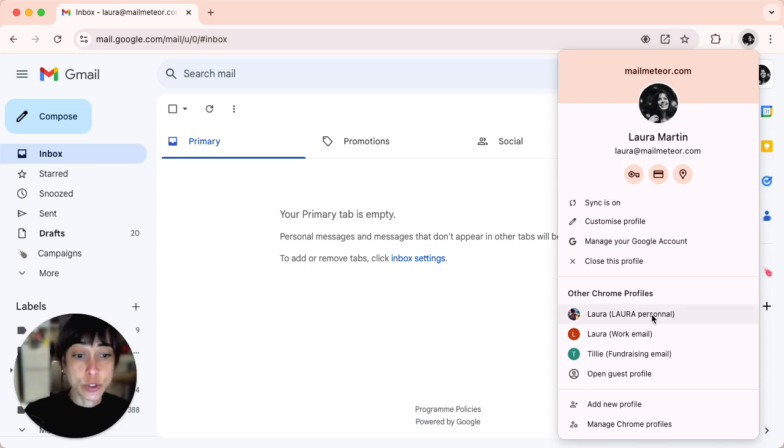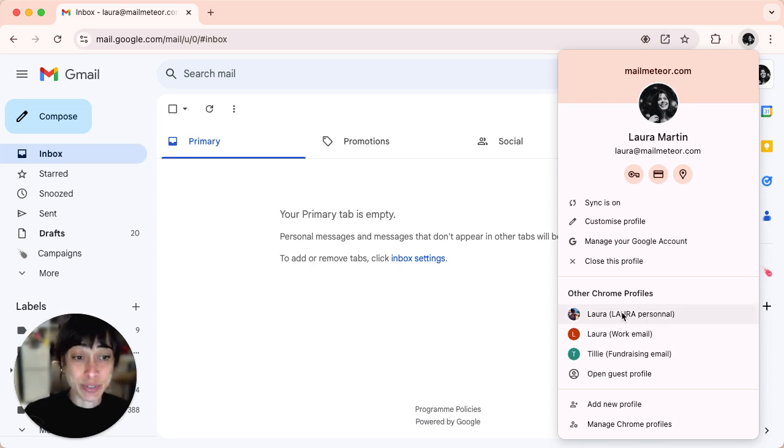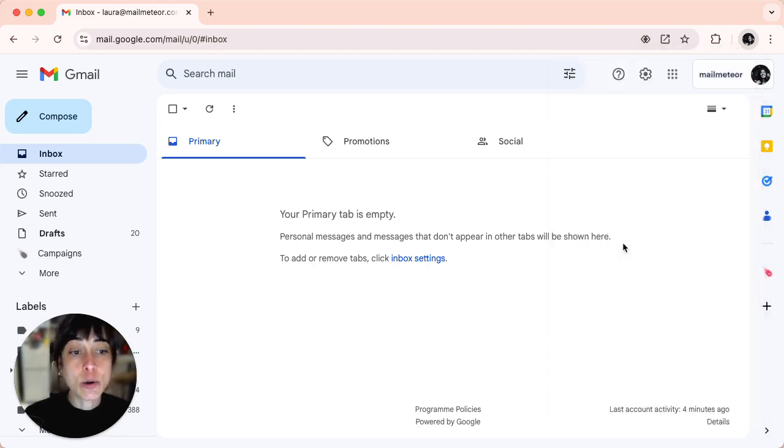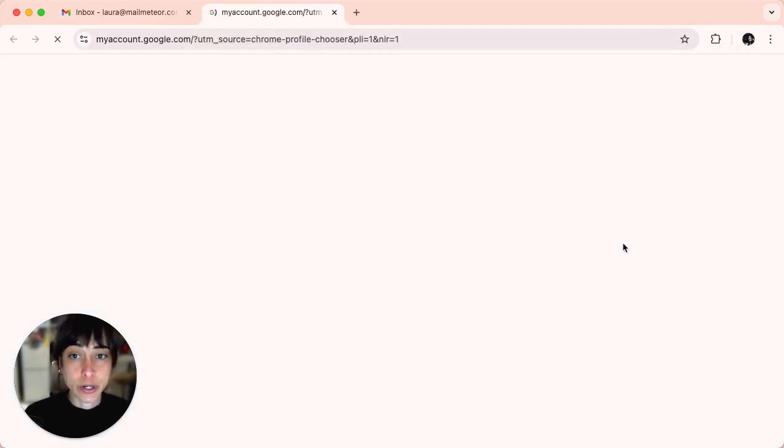If you want to swap, just click on it and do the exact same procedure. I'm going to go ahead and click on manage your Google account.